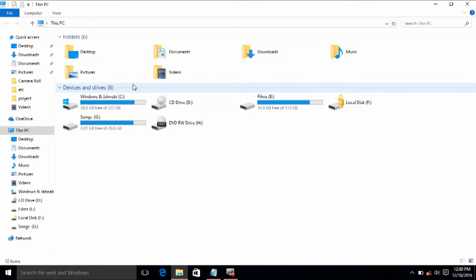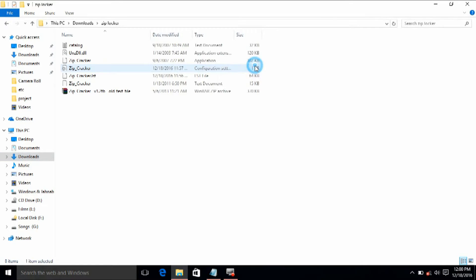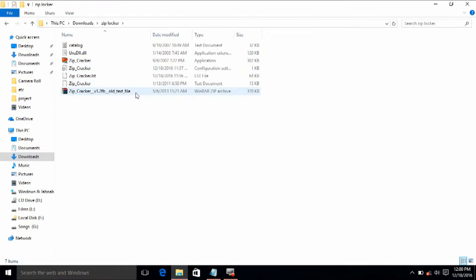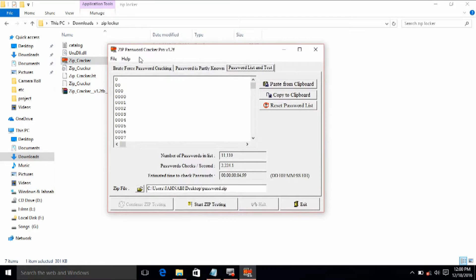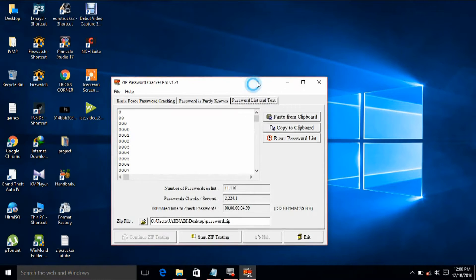There is a very good software called ZipCracker. You can download this software — just Google it. The name is ZipCracker. It's a very small size, only 370 KB. You don't have to install it — it's a portable software. Just open it.